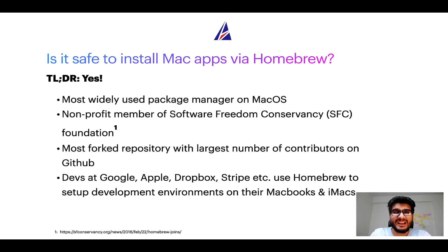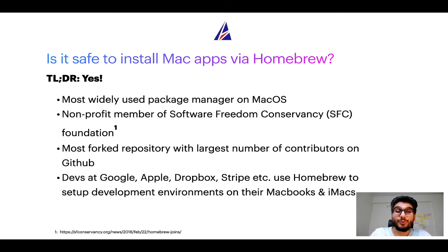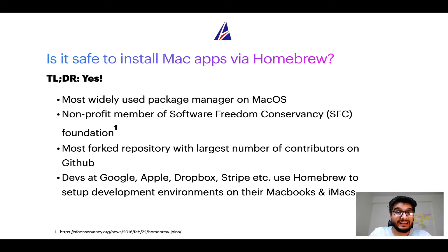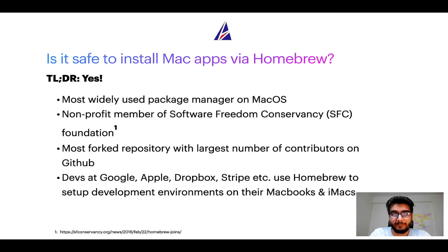Also, you might be surprised to know that Homebrew is the most forked project on GitHub and it has the largest number of contributors on its GitHub repository.